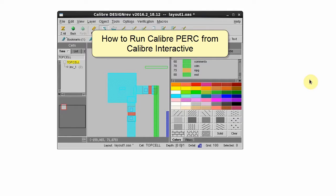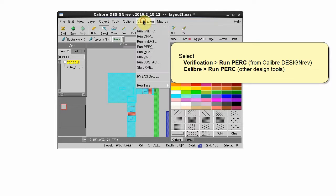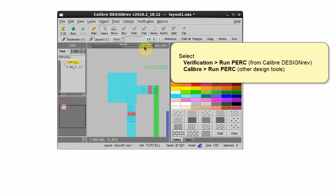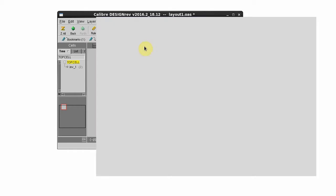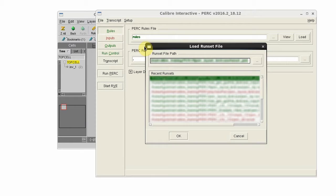Hello, you can use Caliber Interactive to start a PERC run. Select Run PERC from the Verification or Caliber menu, depending on what your design tool is.